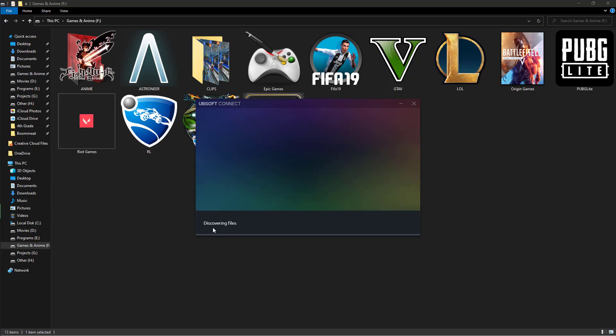It says now discovering files, it's going to discover the files and if there's corrupted files, it will download it. Usually it takes two gigabytes.